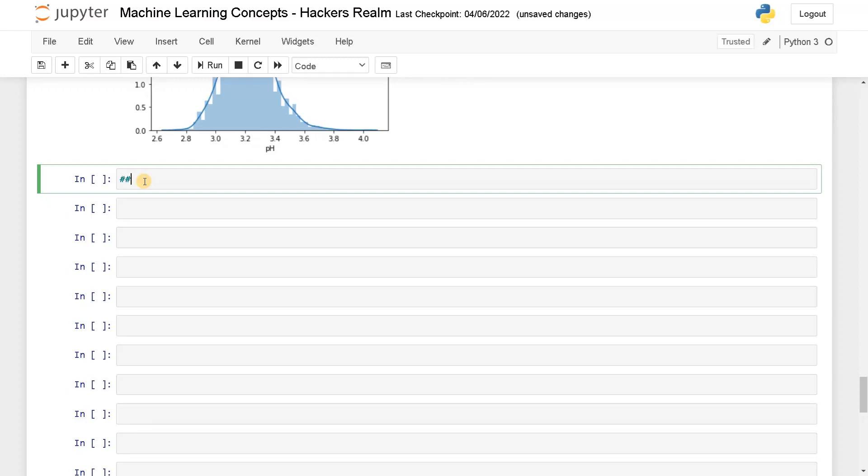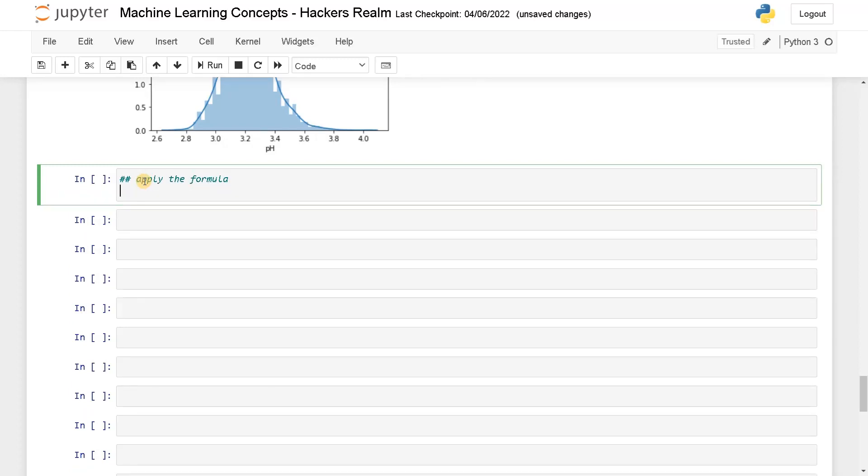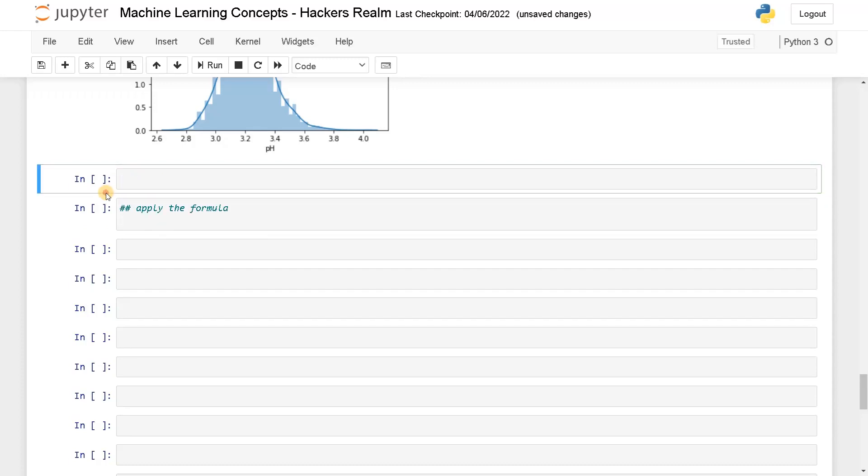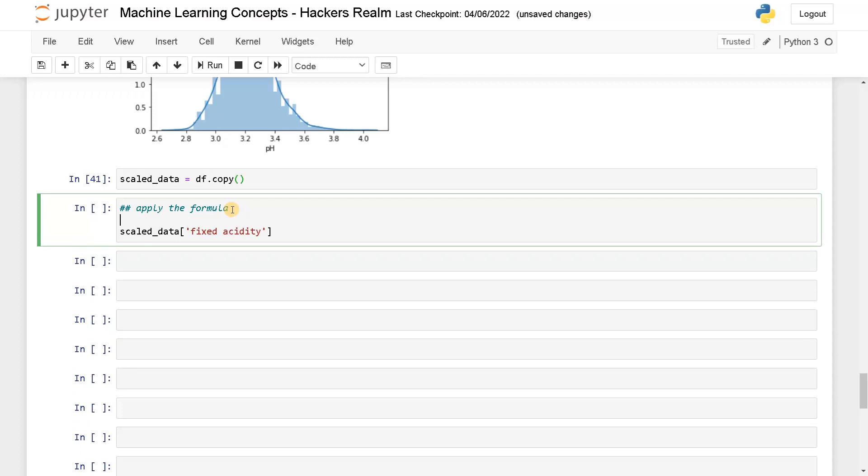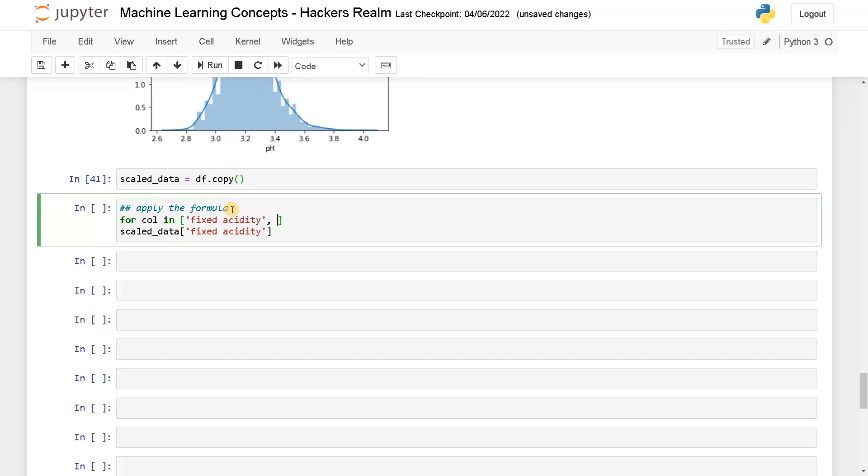Now before that we have to take a copy. I will call it scaled_data equals df.copy(). Run this. If you want to perform the same operation on multiple columns, you can use a for loop, that will be much easier.